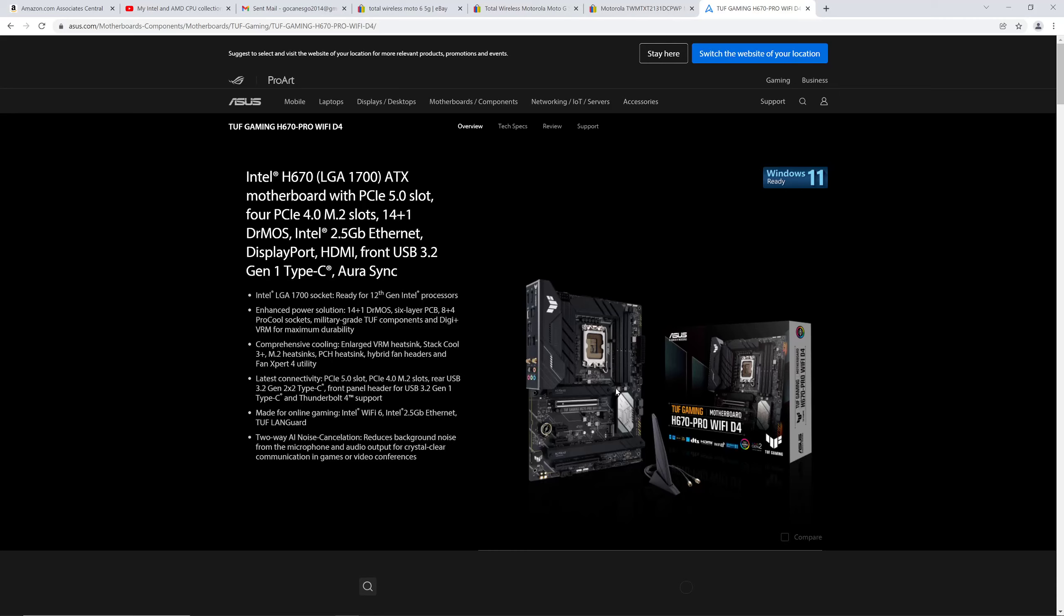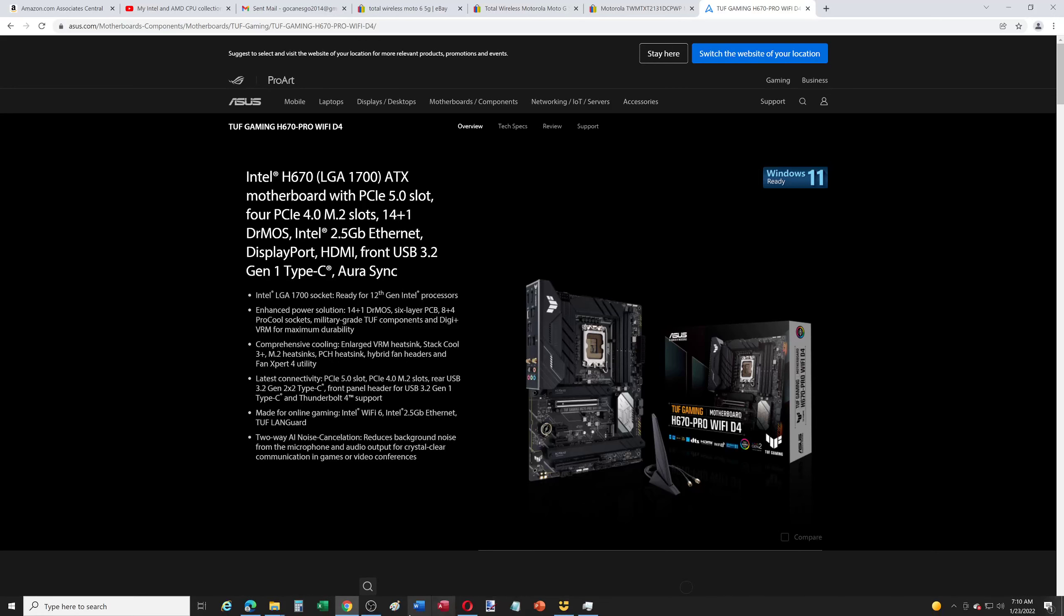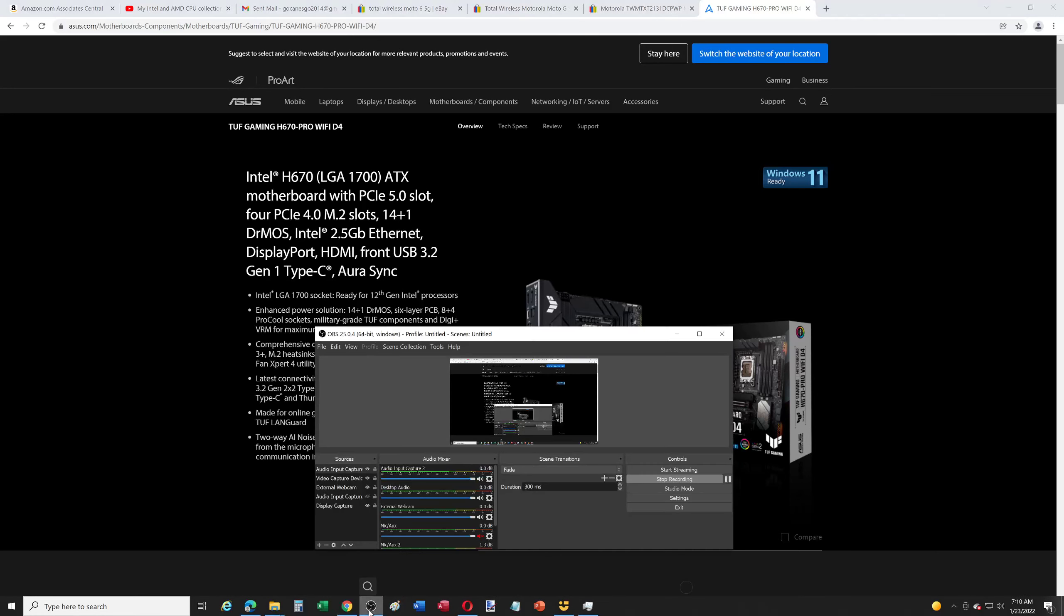PCIe 5.0 here, DDR5, WiFi, base clock frequency adjustment. This thing is pretty killer. It has a lot of the great features of Z690s, and then some that the base Z690s don't have. So thanks for checking out the video. Please like, please subscribe, thank you.